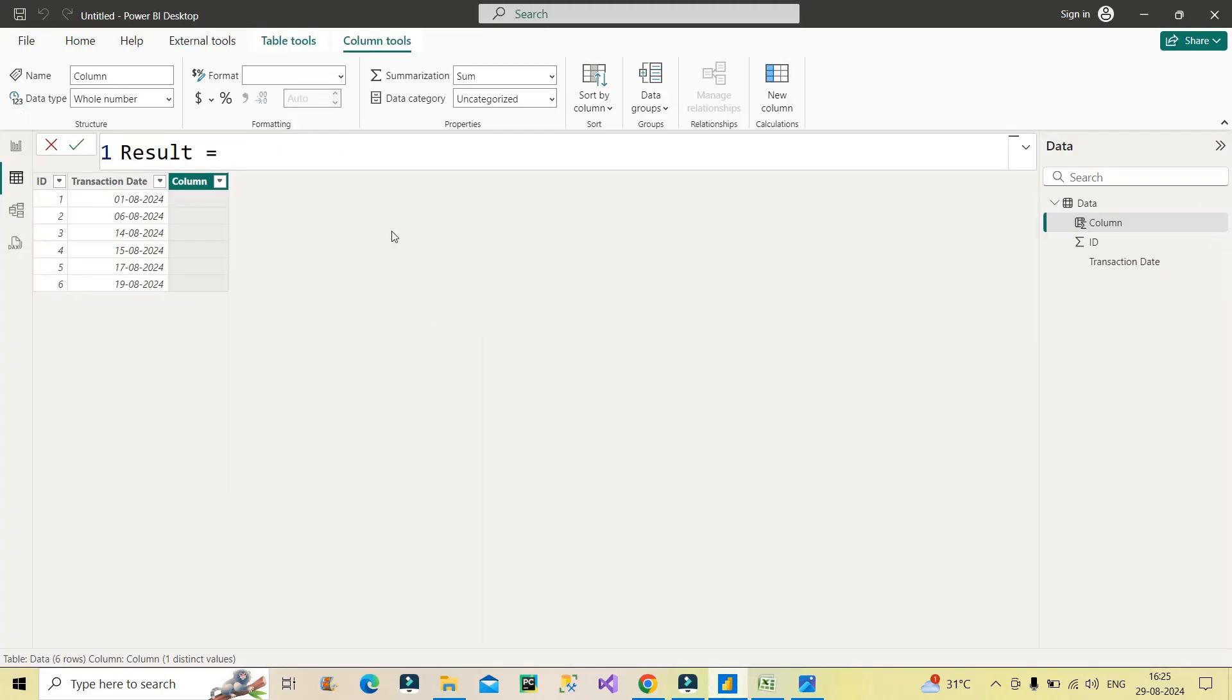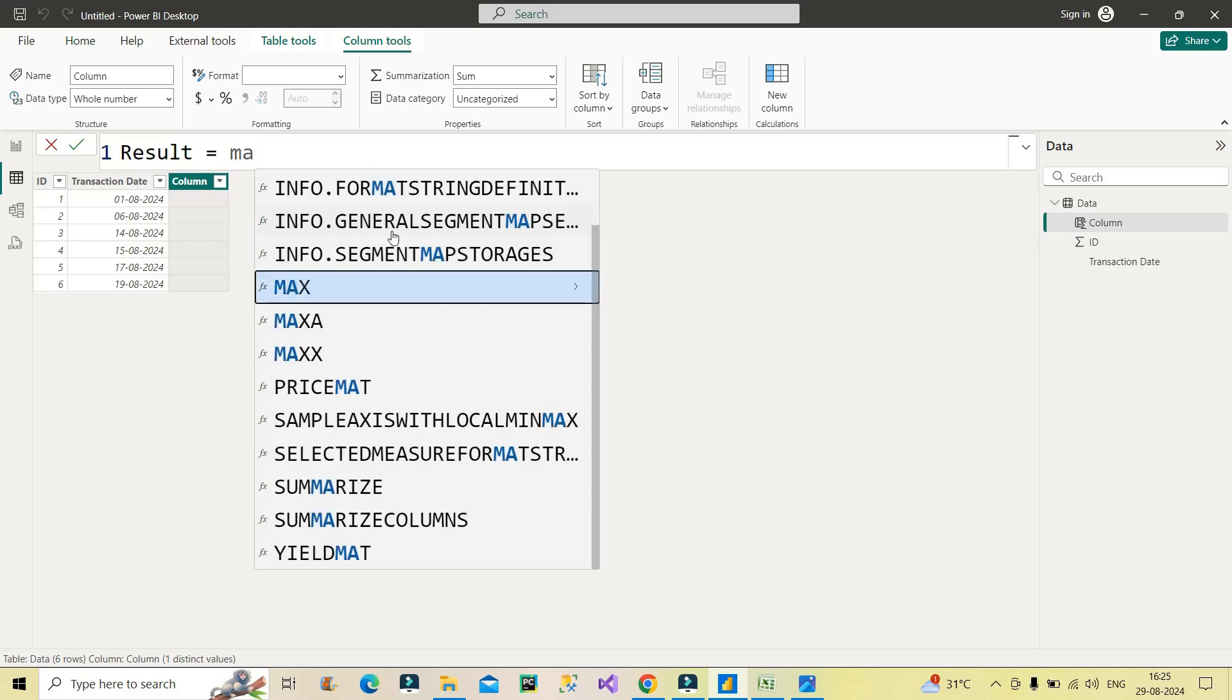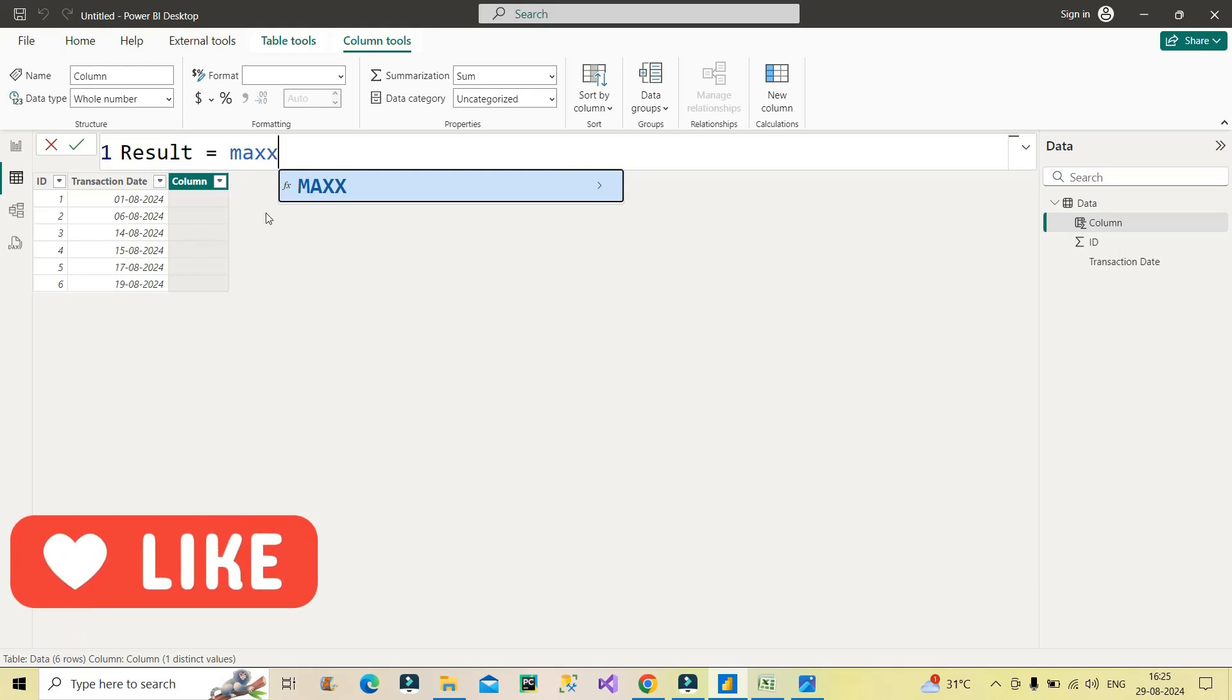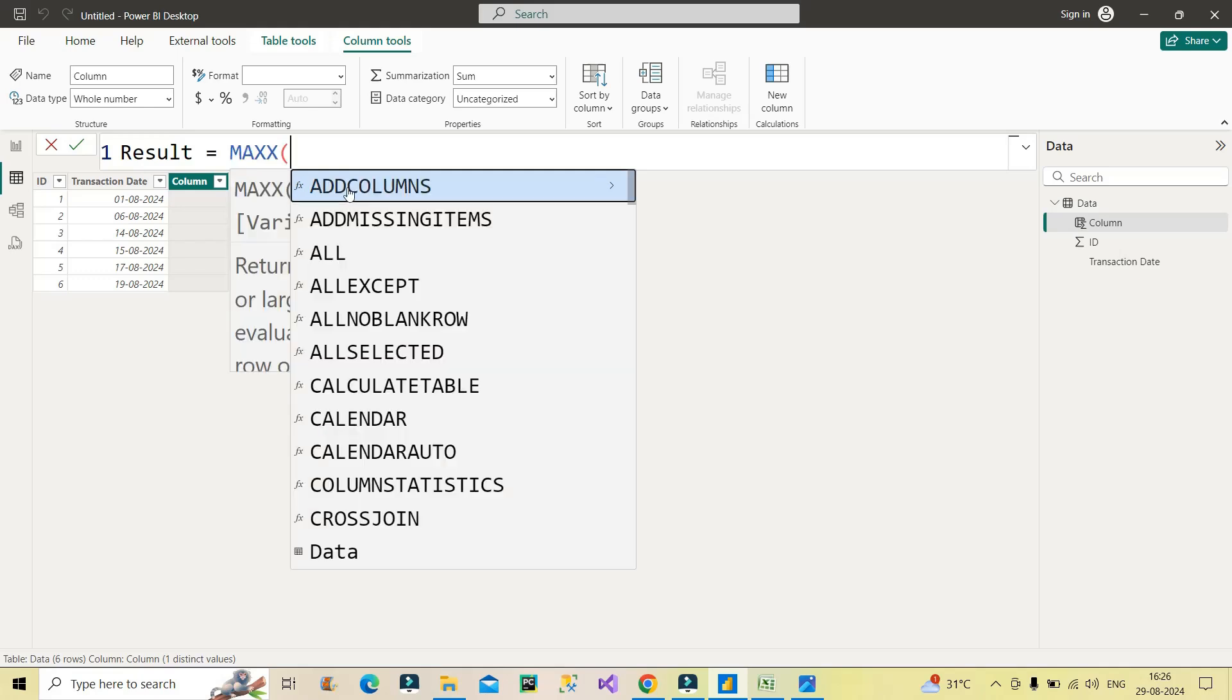So right now you can see I can't directly use EARLIER function, it should be used under some kind of nested calculation. So for that I will first make use of MAXX function. Why MAXX function? You can use MINX function also, because I have to calculate the things row by row, that means in row context. So that's why I have chosen one iterator function which should give me a scalar value. So that's why I have chosen MAXX function. And then I will also show you if I have chosen MINX function, what does the result will come out. So for now I will move ahead with MAXX function.